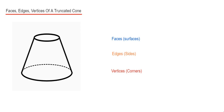Today we're going to look at the number of faces, edges and vertices on a truncated cone.